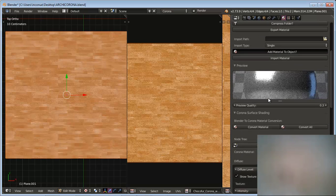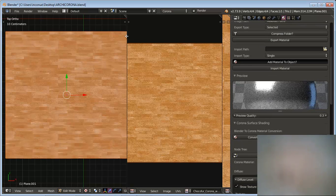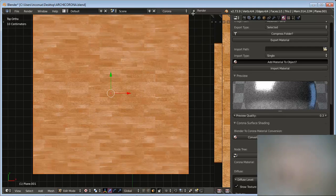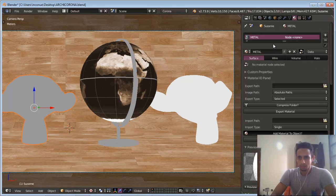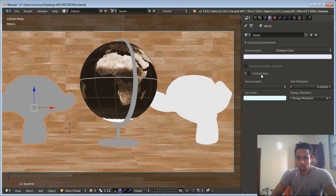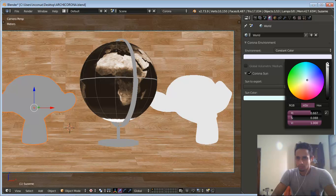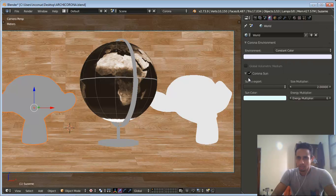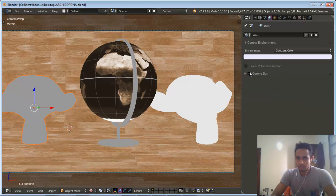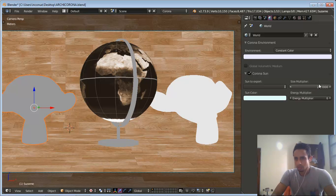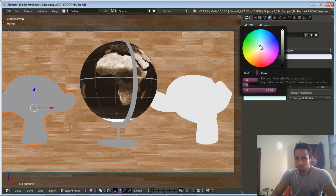Thanks for watching this. Now we go to the World settings. I set up the white color and the Corona Sun — I check Activate. The Corona Sun: size multiplier 2 and energy multiplier 6, with a little blue color.